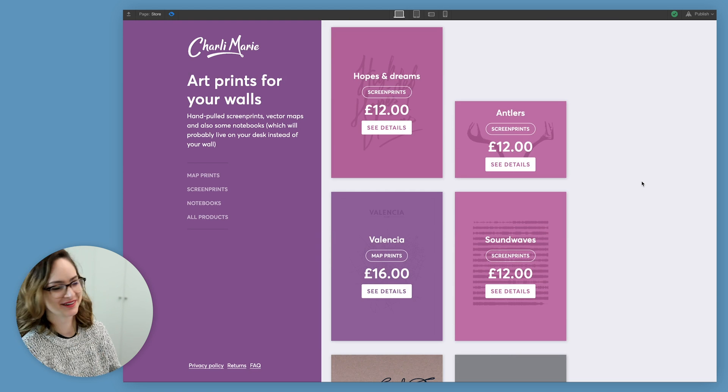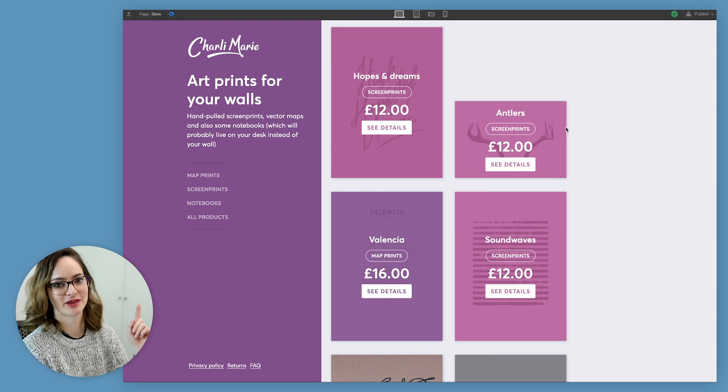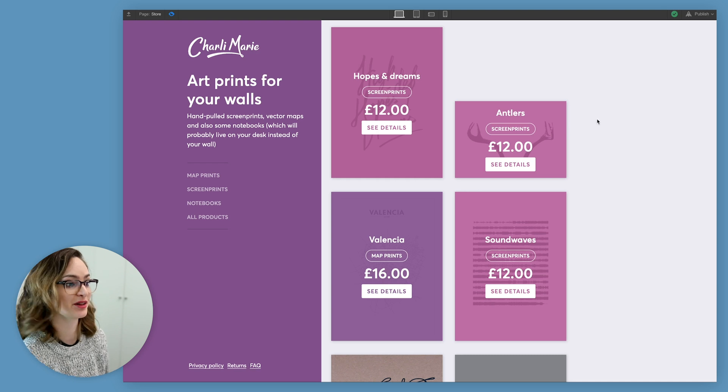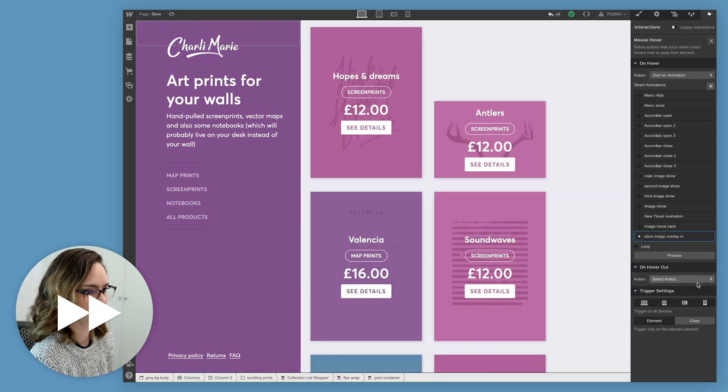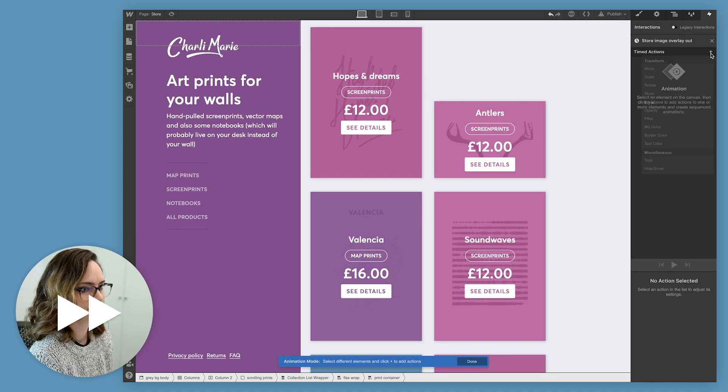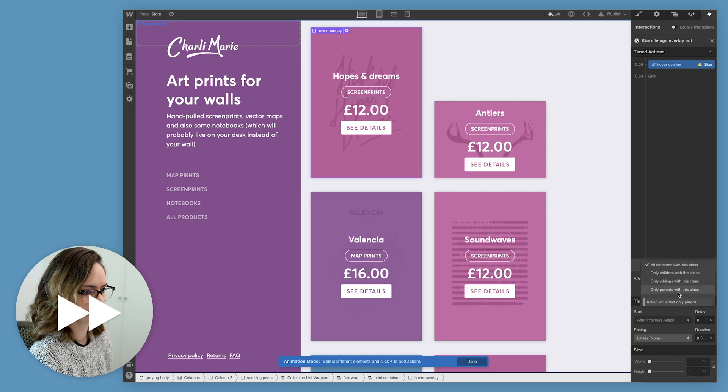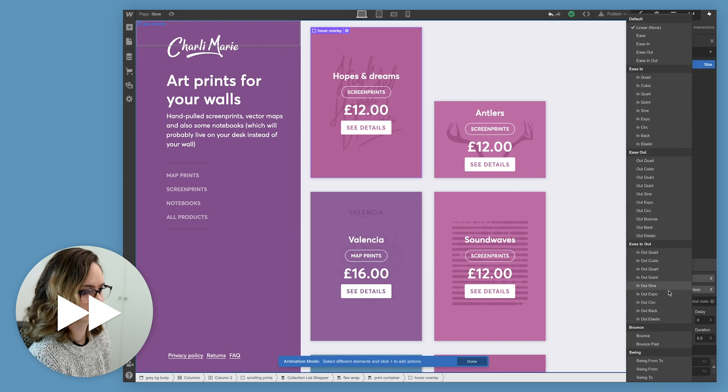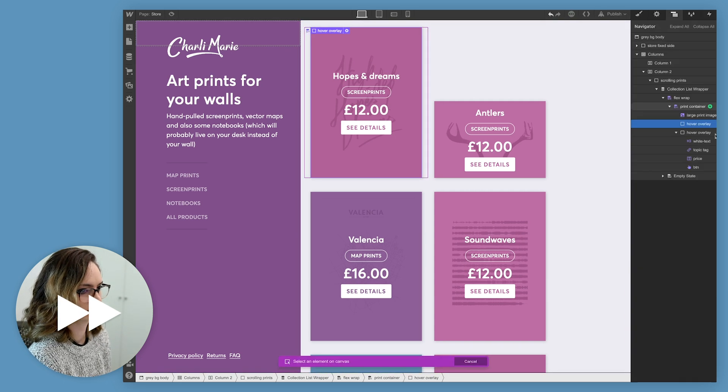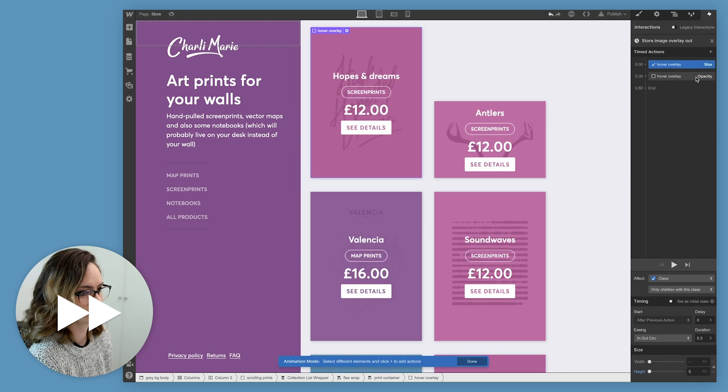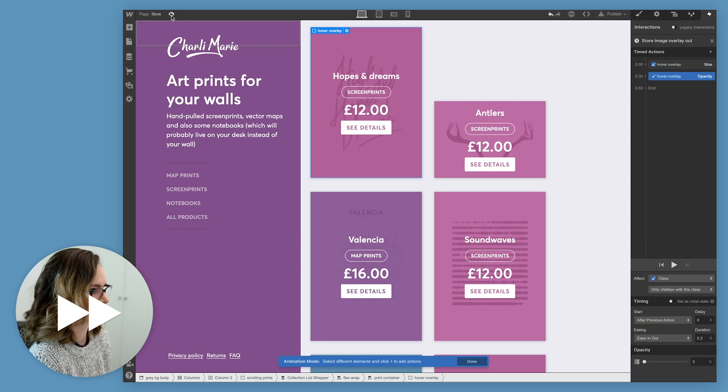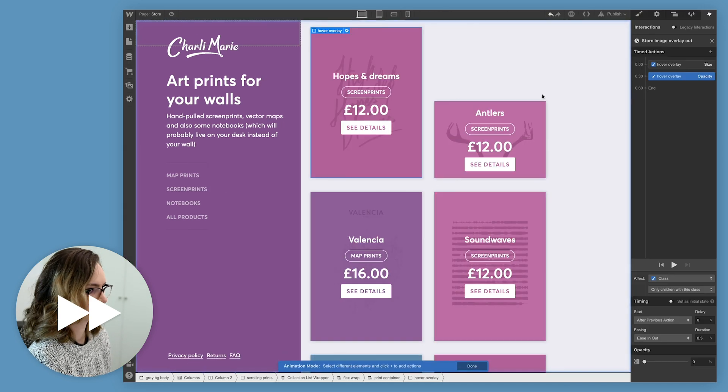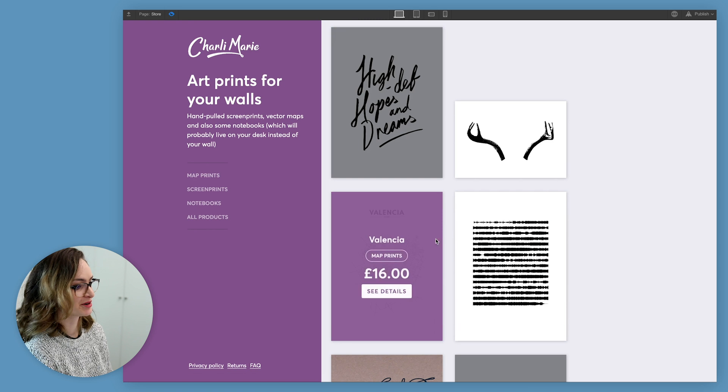But just like when I did the interaction with my prints, I need to set an interaction that happens when I stop hovering on it as well, otherwise they're just going to stay there. So, just like I did with the prints, I'm adding a hover out action, so that basically it reverses exactly what I did. It's the same things, just in reverse. Cool, that's working pretty nicely.